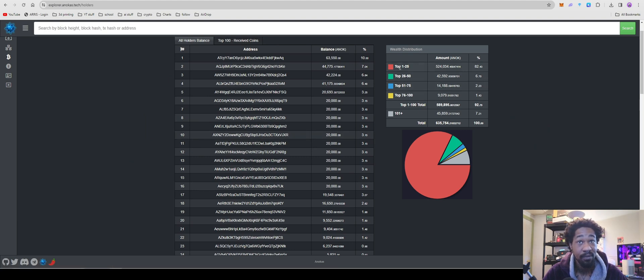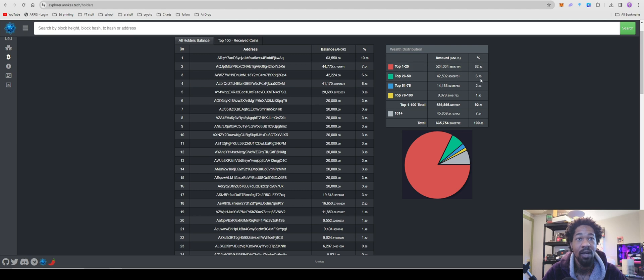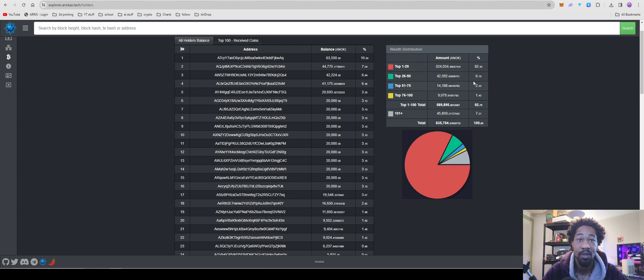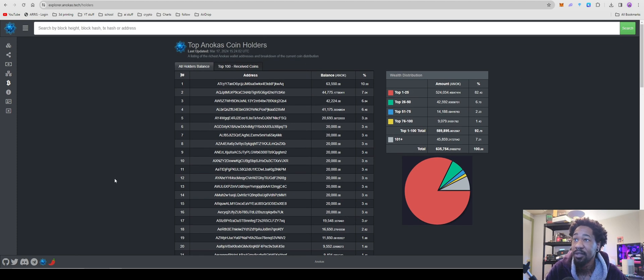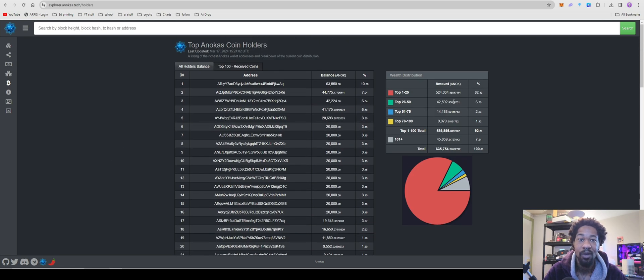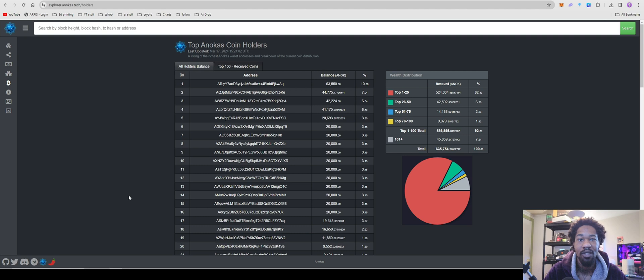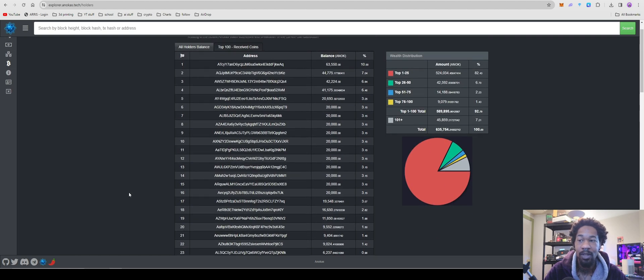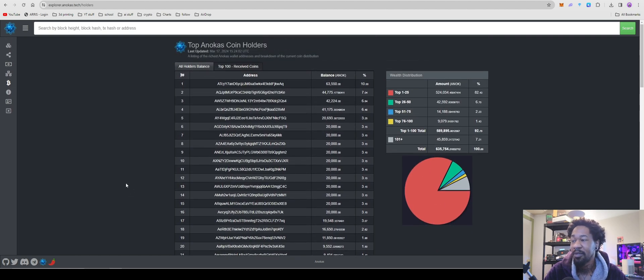Currently the top 1 to 25 wallets have 83% of the current circulating supply, which is like, this coin literally just got listed on our plant yesterday, like, last night, so, yeah, devs are gonna dump hard on this project, but, we're just here to see if we can make some profits.